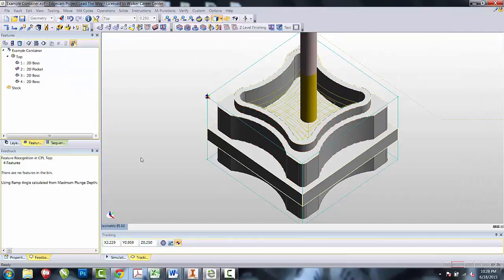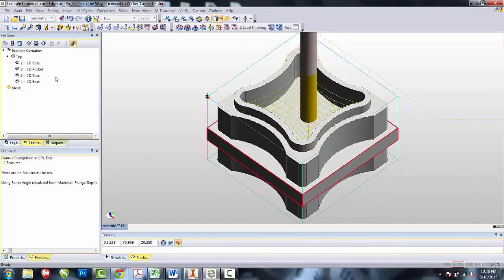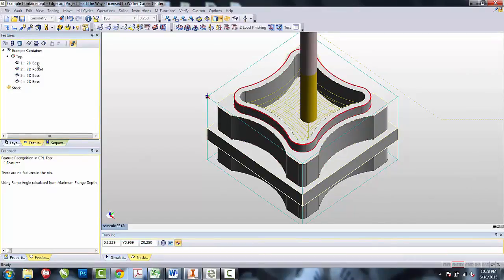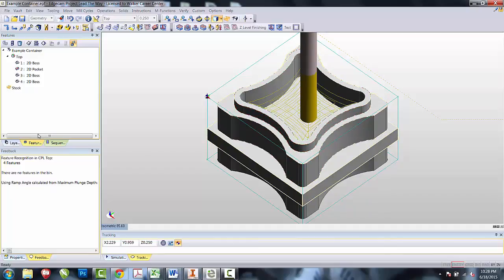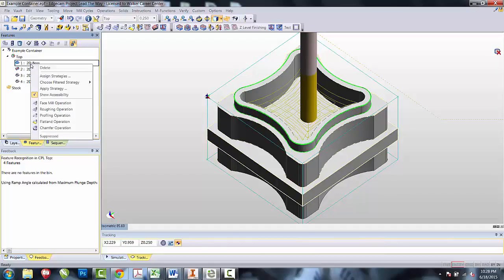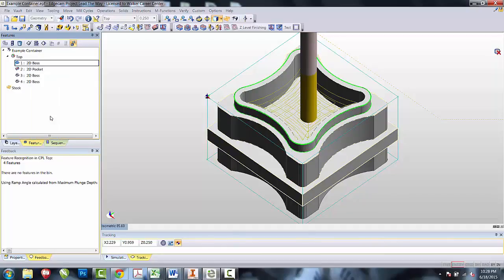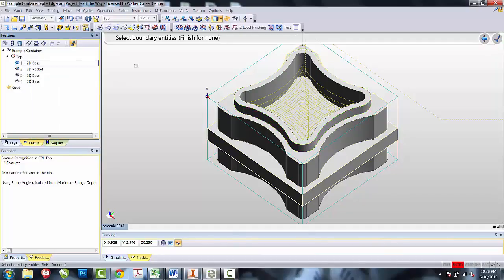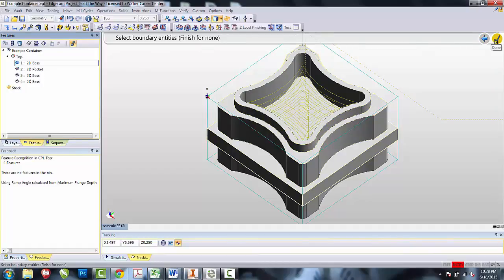The next operation I want is to create the 2D boss that makes up the lip. From the Features tab, select the 2D boss that makes the lip, right click, and select Profiling. I again do not need any boundaries for this operation. Select Done.